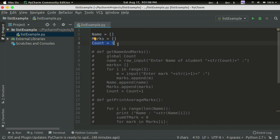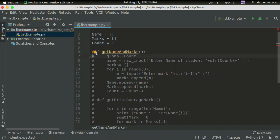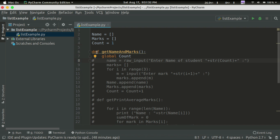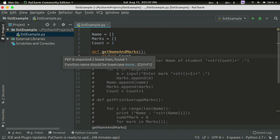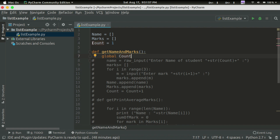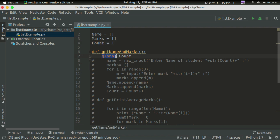We have a list of marks. If you want to use GetNameNMarks, you can ask how many students have entered the student's mark. You can use the count. Then you can use GetNameNMarks and read it. If you want to access the global variables, you can use the global variables.